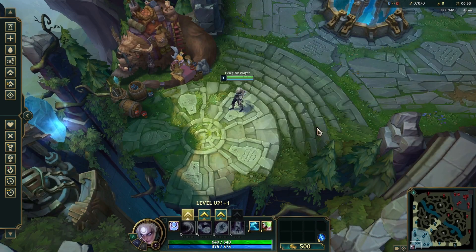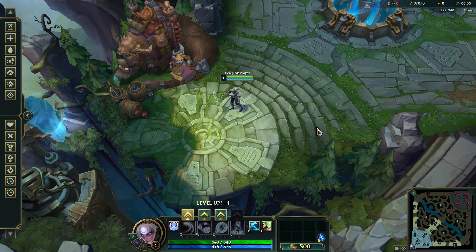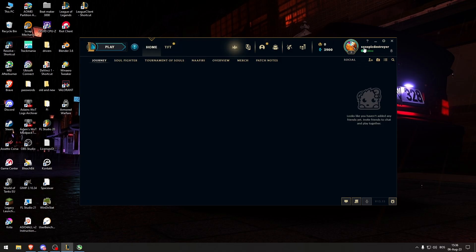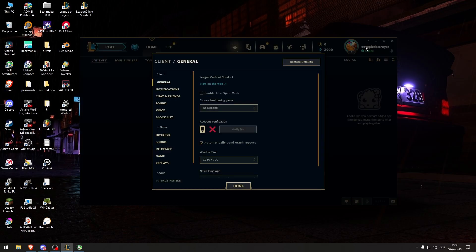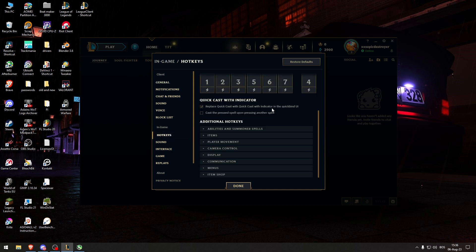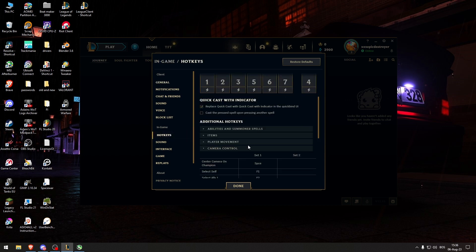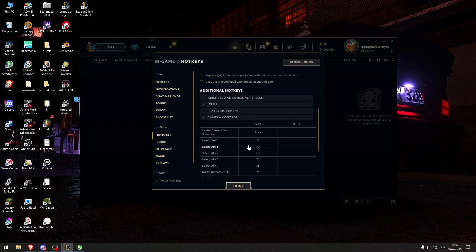How to make your camera follow the champion in League of Legends. What you want to do is go to the settings, go to the hotkeys, camera control, and here you can see that the center camera on champion is set to space.